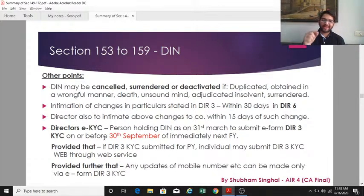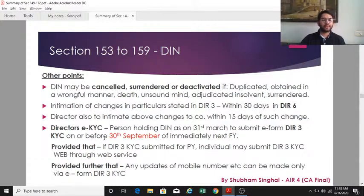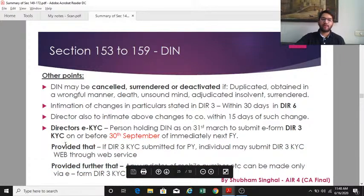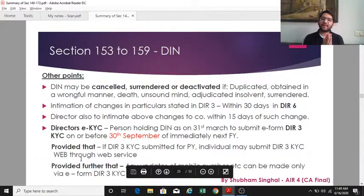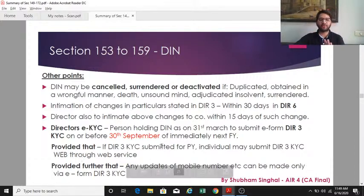There is a provision about directors' KYC: any person who is a director as on 31st March in any company must file Form DIR-3 KYC before 30th September of the immediately next financial year.